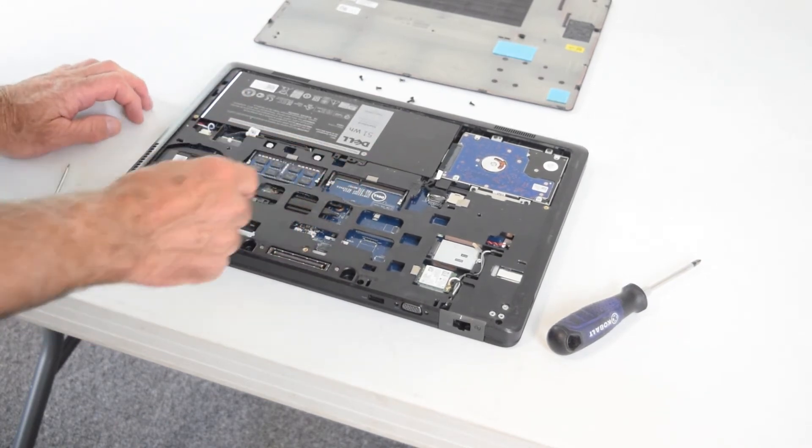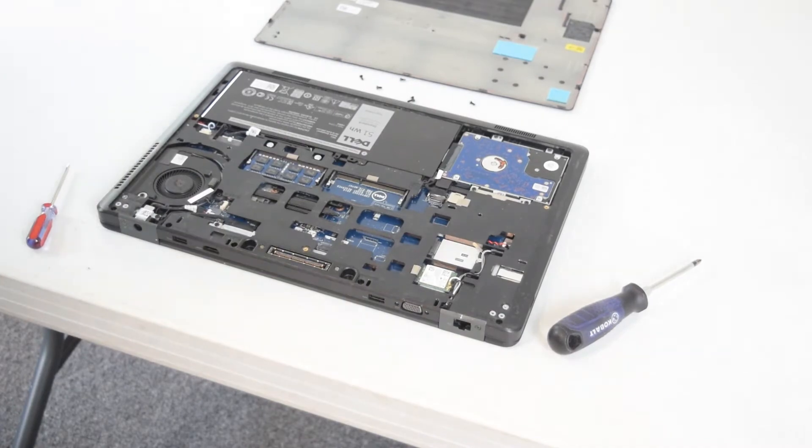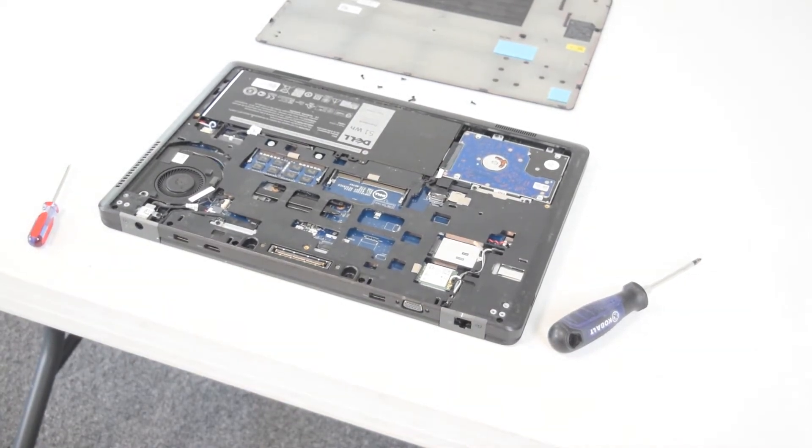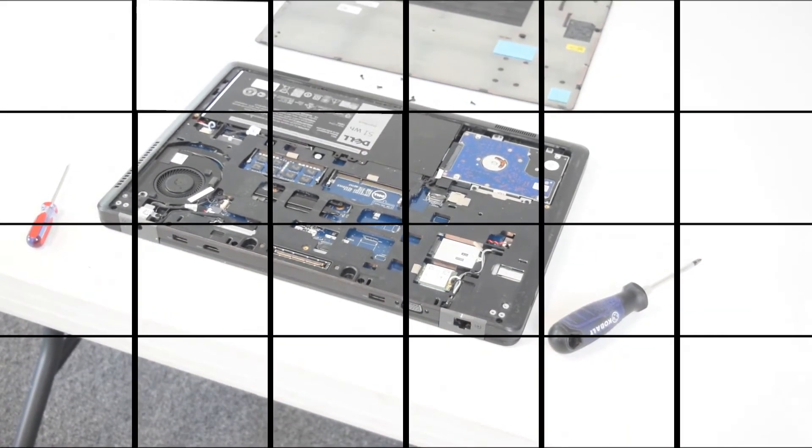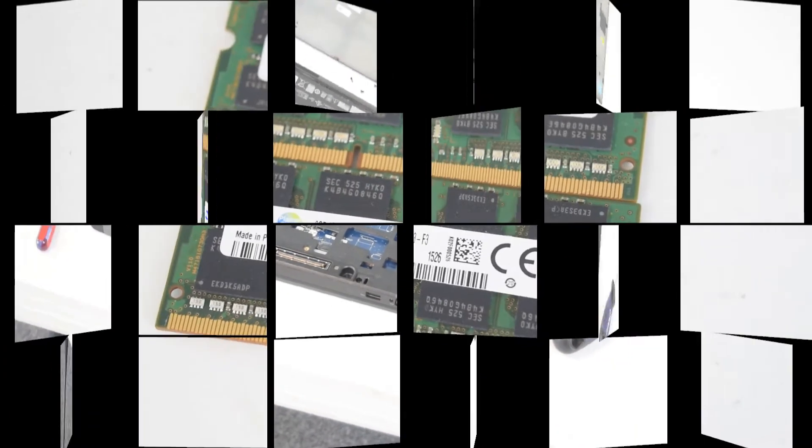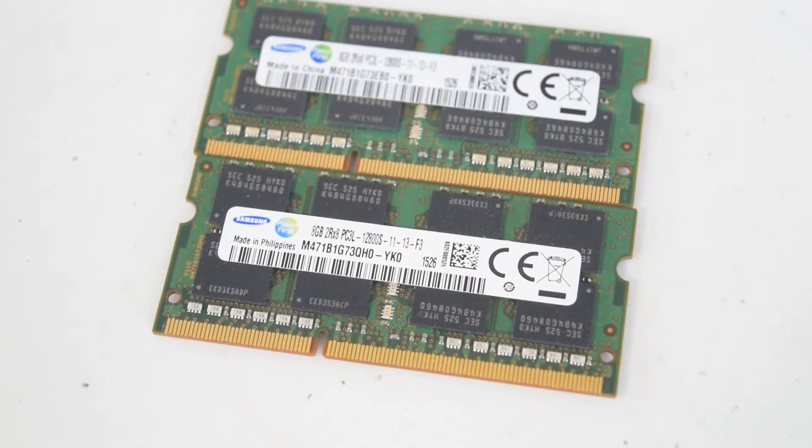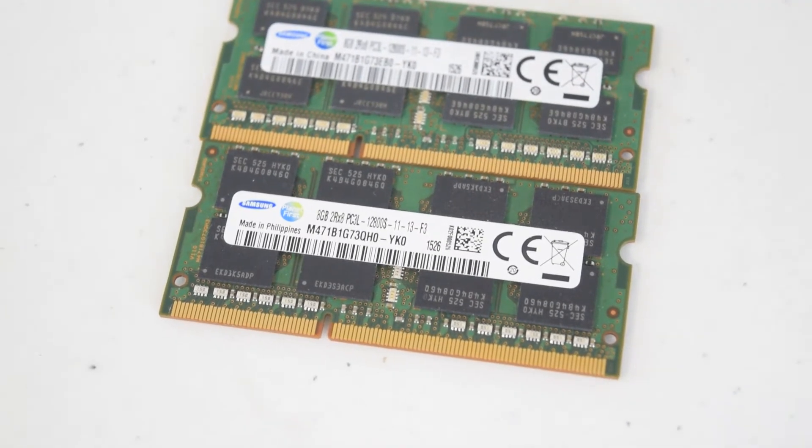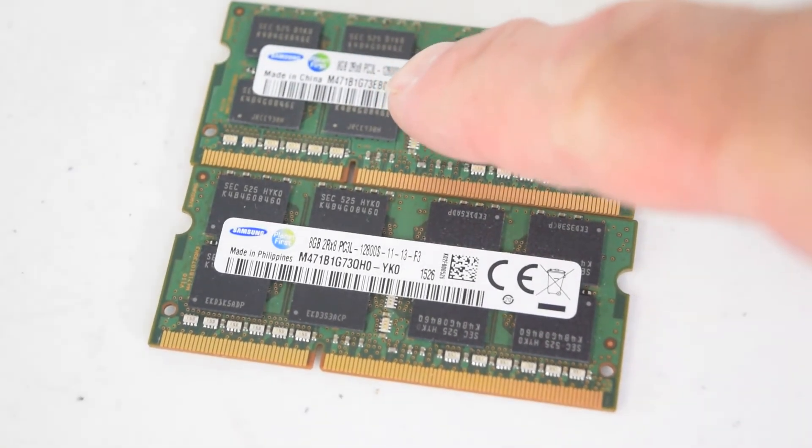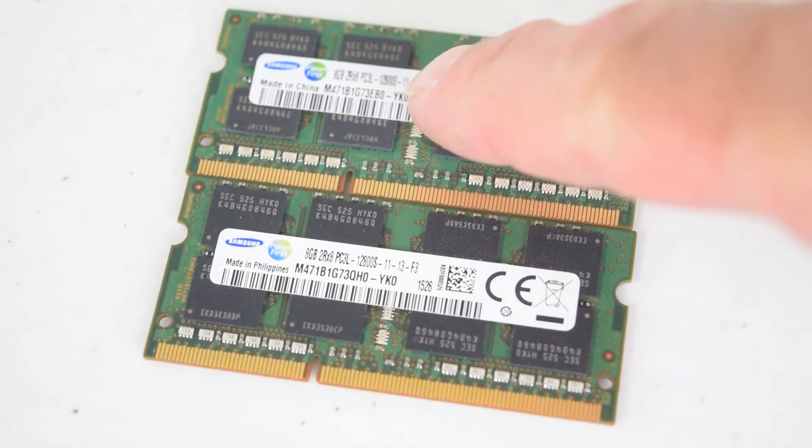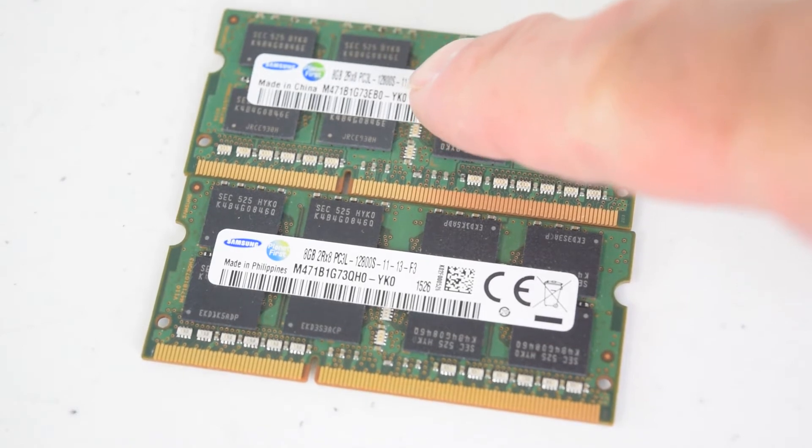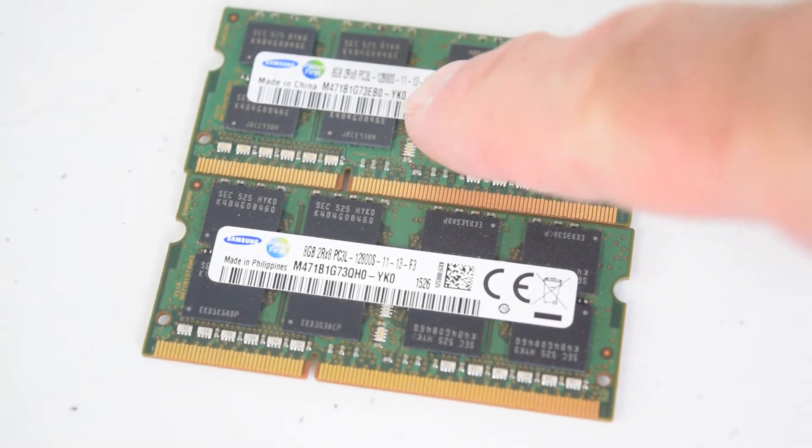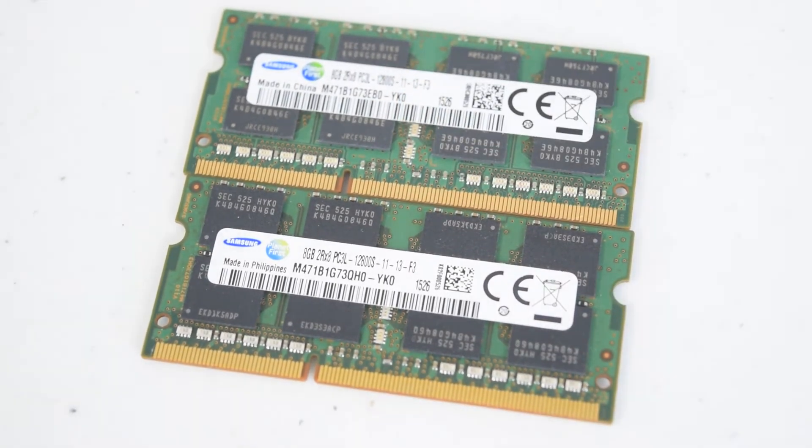Now, one thing about memory—this is just a little editorial from years of messing around with these—you want to try to put in a matched set. If you're putting in two, in this case I've got two Samsung modules, same number and everything, you'll be safe. Sometimes it'll work without a matched set, but you're better off with them.